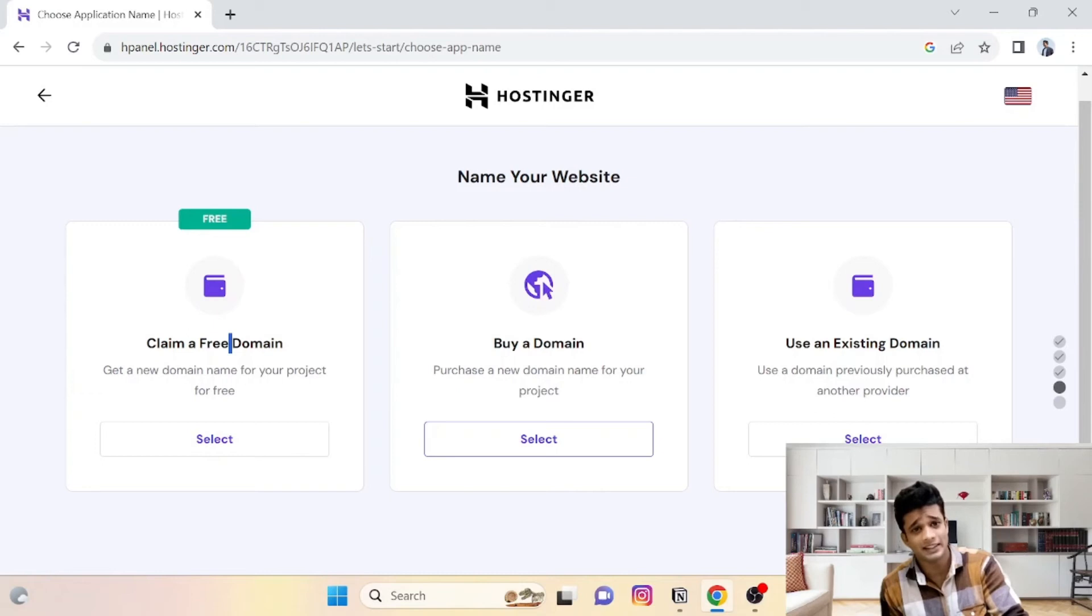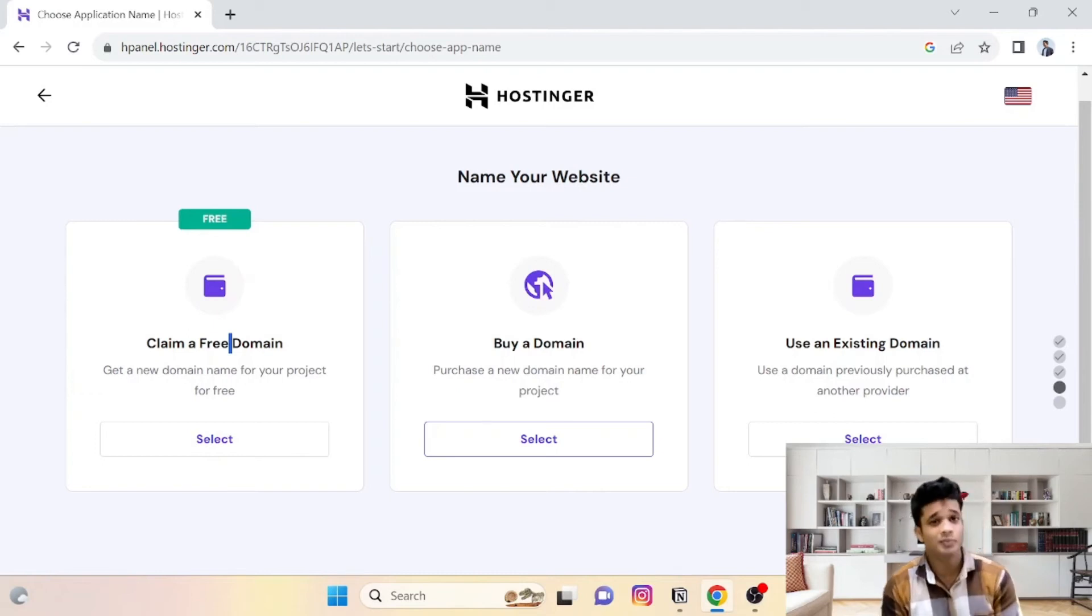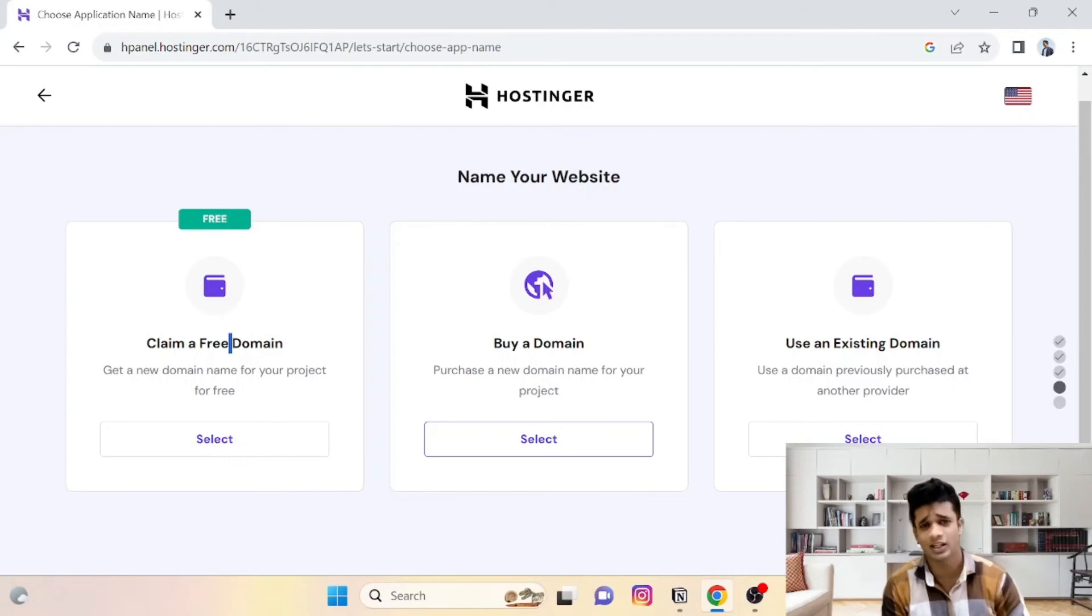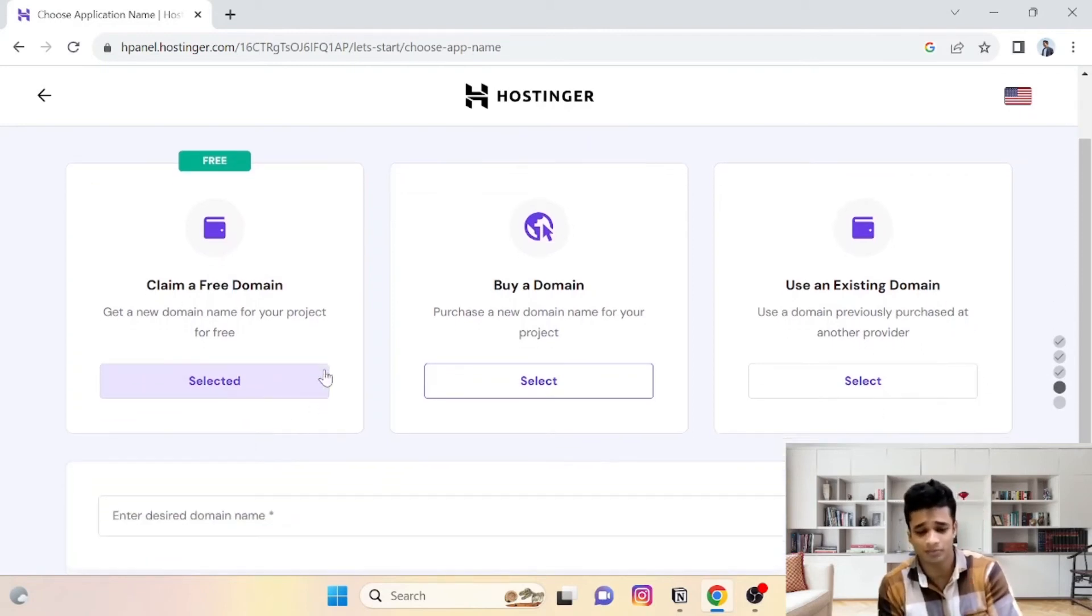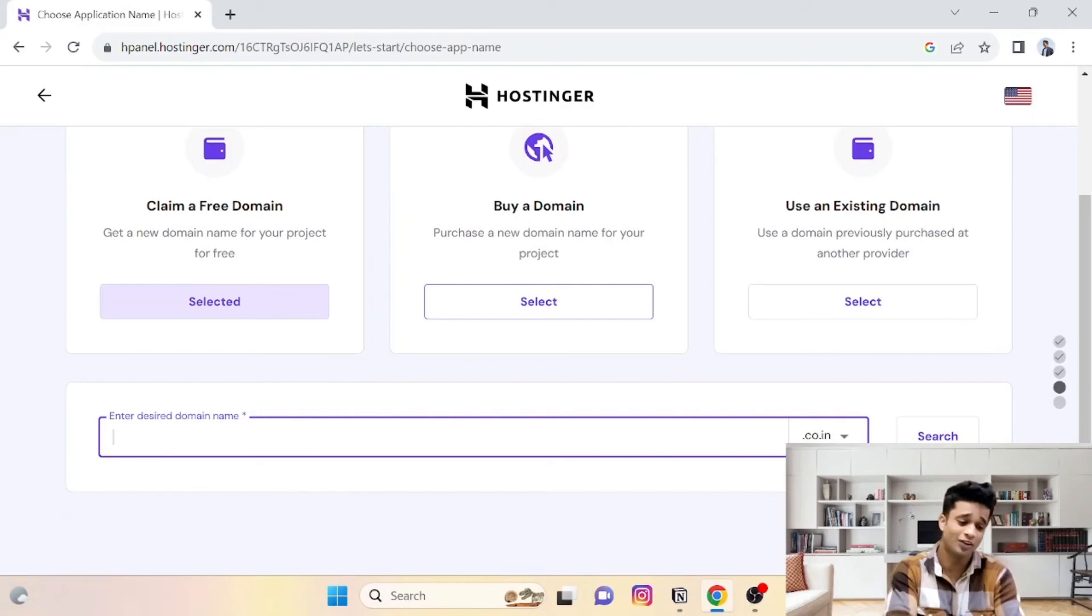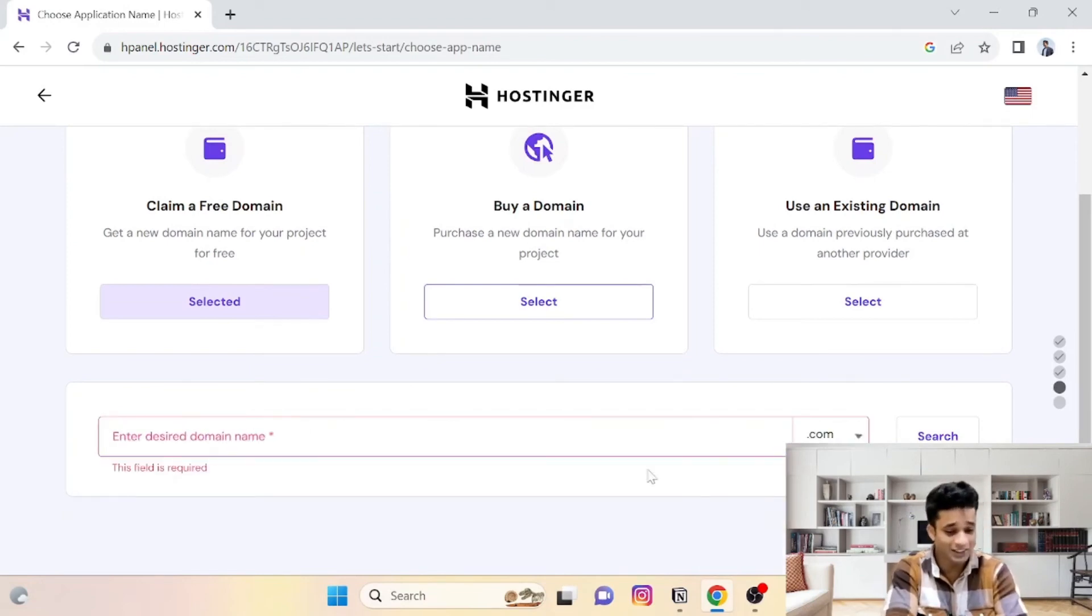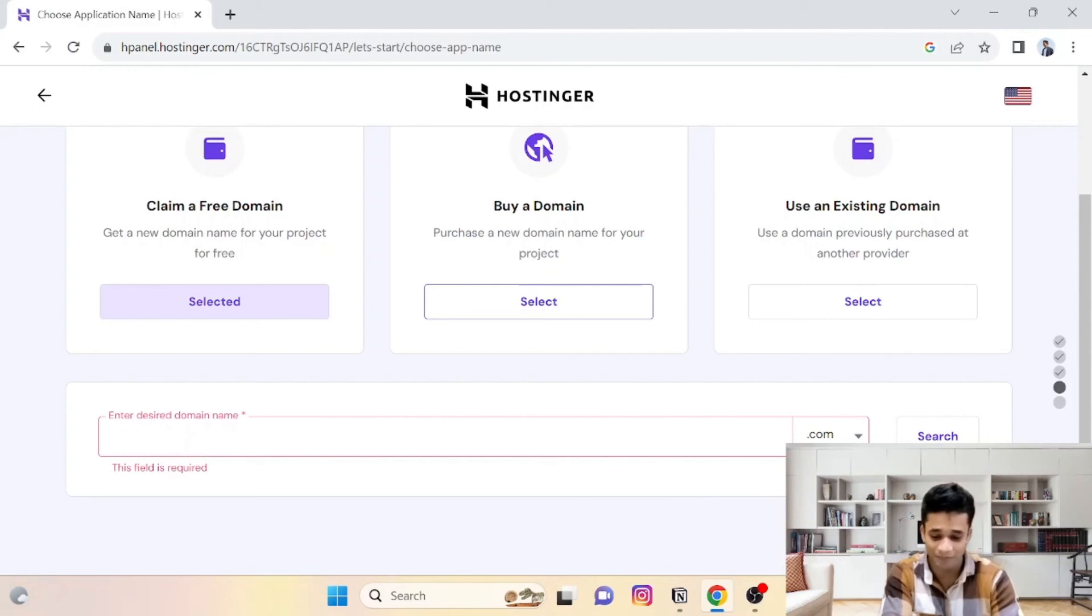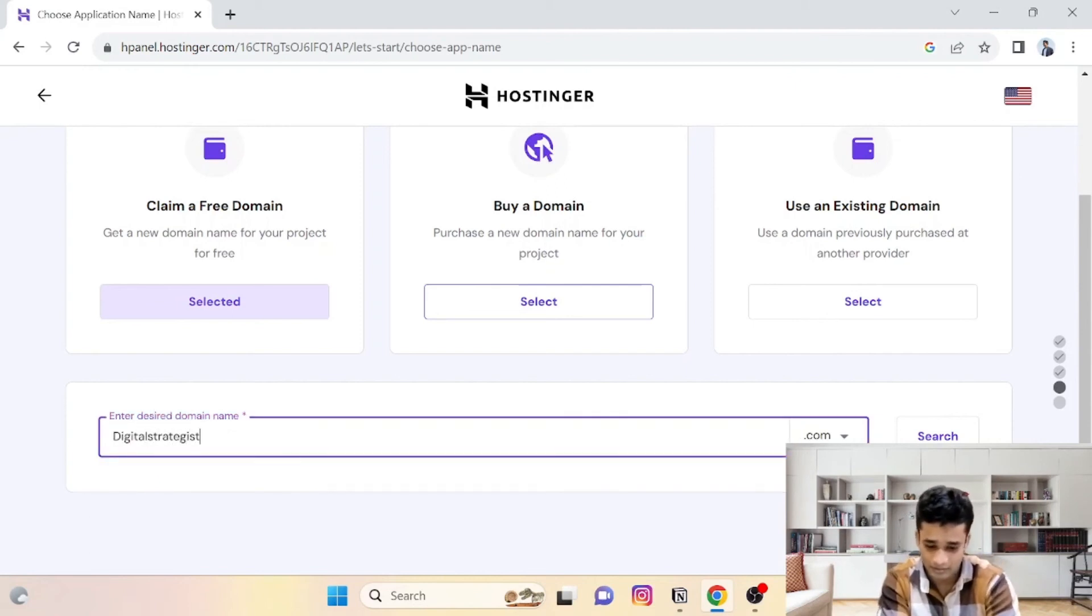Then this part comes to claim your free domain—the domain which people have bought. Almost every plan, if you buy hosting, includes a free domain. This domain has already... so the domain I want to search...